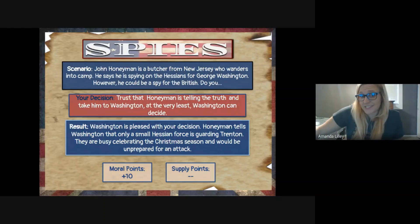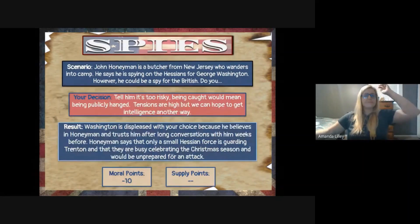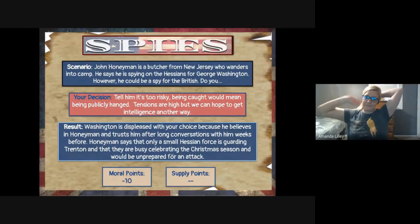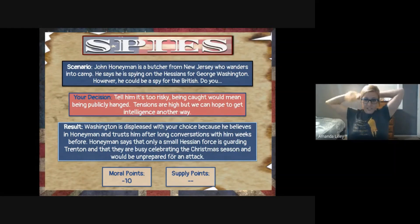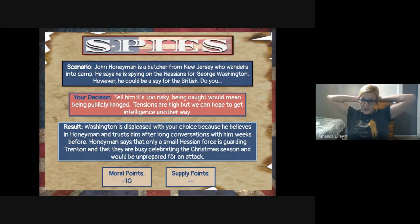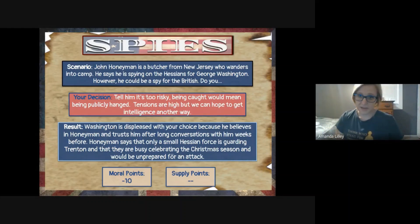The British think they can trust Honeyman, but he's really working for the Americans. If you chose to throw him in jail without letting Washington know, you thought you were doing the right thing because everybody is a little suspect — but Washington is angry that you didn't let him make the decision. You've lost some morale points because Washington is mad at you. The lesson: trust George Washington.